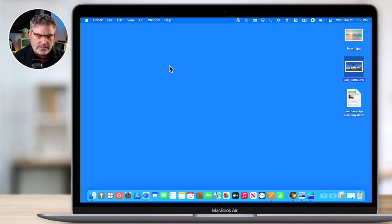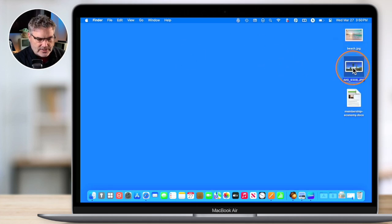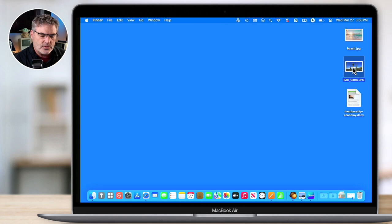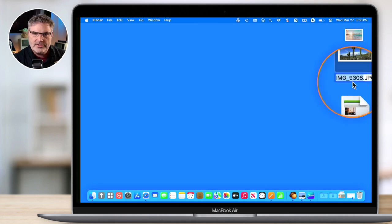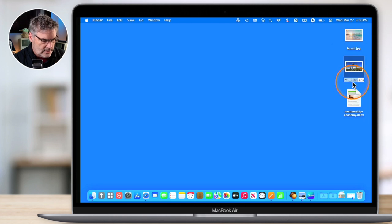The first tip is renaming a single document on the Mac. Let's say you have a document you want to rename — all you have to do is select it with a single click. Don't open it, just click once. Then hit the Return key and it will select the name. It will not select the extension — the JPEG — because that's how the Mac knows what type of document it is. Then just type in the new name, like 'cactus', and hit Return again.